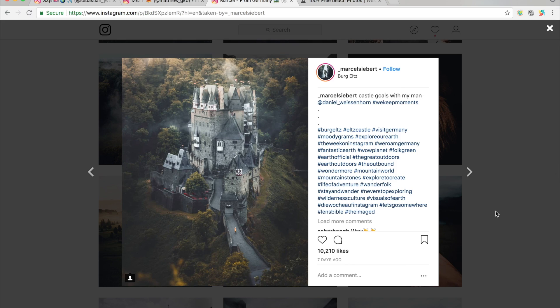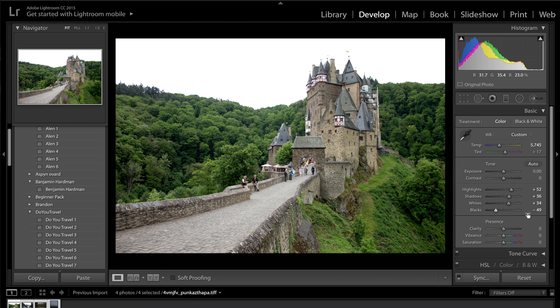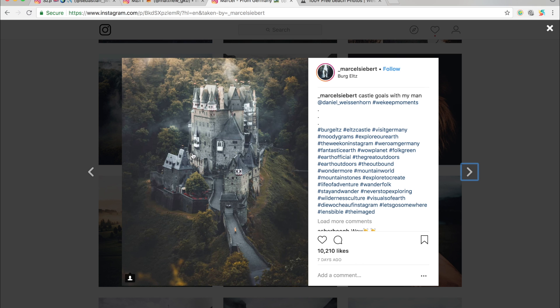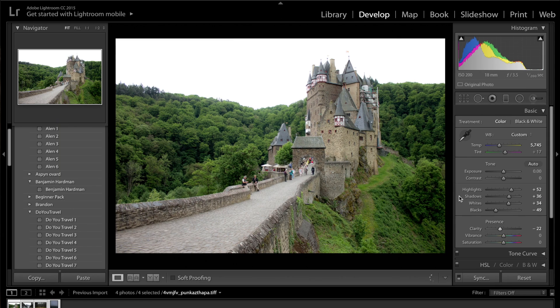You can see here, if we check out this photo, he has very dark blacks going on here. So once I've done that, I'm going to come down to clarity, just drop off the clarity. He has very soft photos here, so you can see there's not much clarity going on. So I'm going to get the clarity and I'm going to drop it off to minus 22.